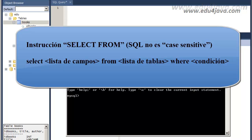Now we can see on the screen the structure or syntax of the SELECT instruction: SELECT, FIELDS LIST, FROM, TABLES LIST, WHERE, and the CONDITION.